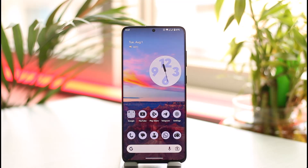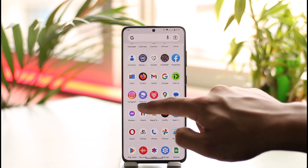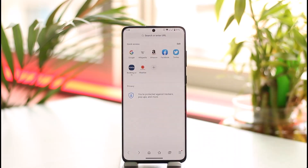Make sure to watch the video till the very end. If you'd like to bookmark a specific web page in the Samsung Internet Browser for your Android phone, it is actually very simple to do, because all you have to do is go ahead and launch the Samsung Internet Browser on your device.